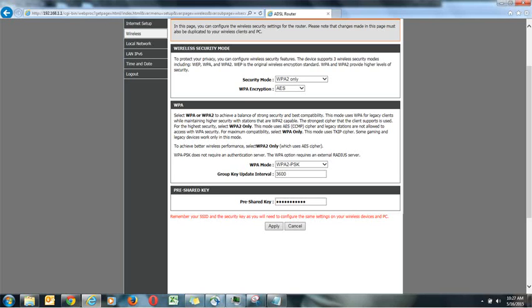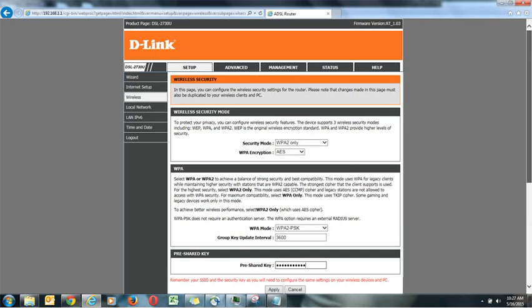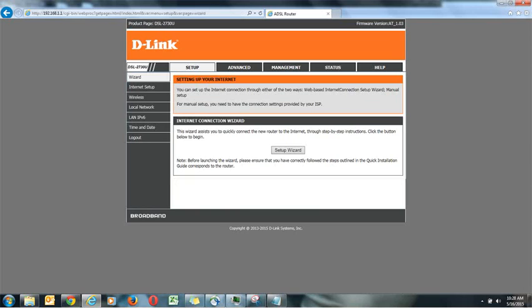And pre-shared key, this is your wireless key. Now you can put your wireless key here whatever you want and just click on apply. So this is how you have to do, you have to keep it secured. Now nobody can access your router, it is totally secure. So thanks for watching the video.